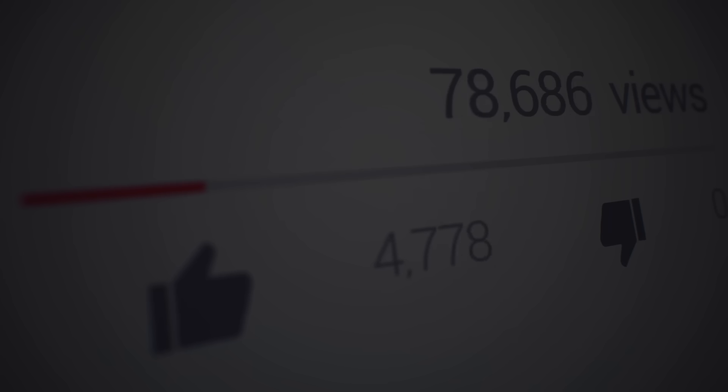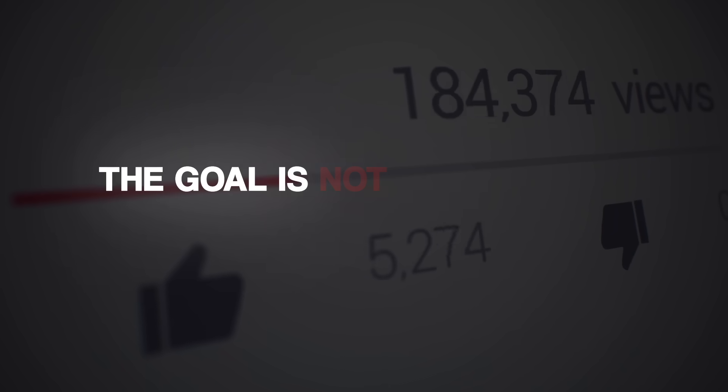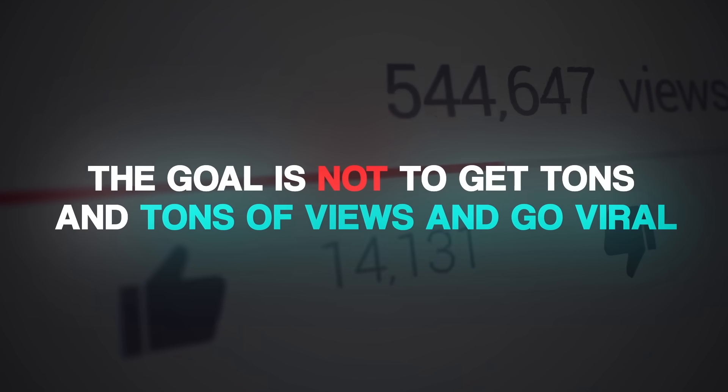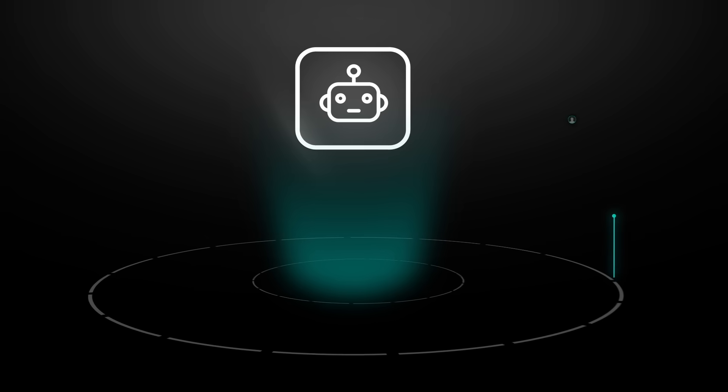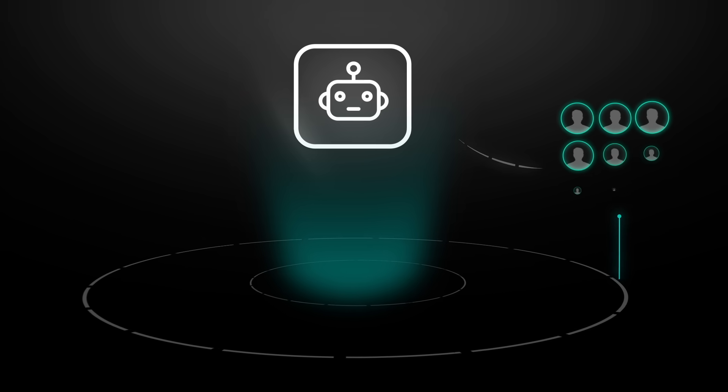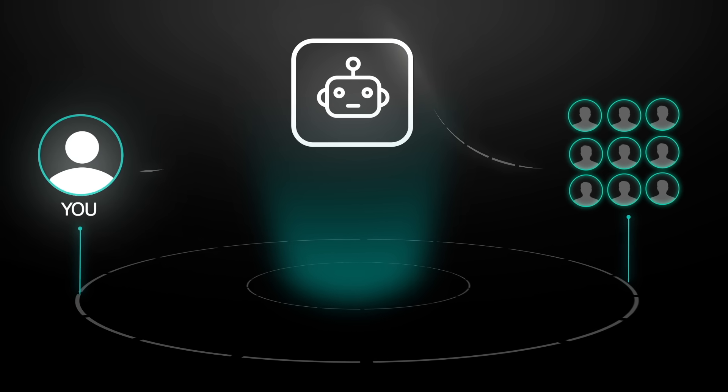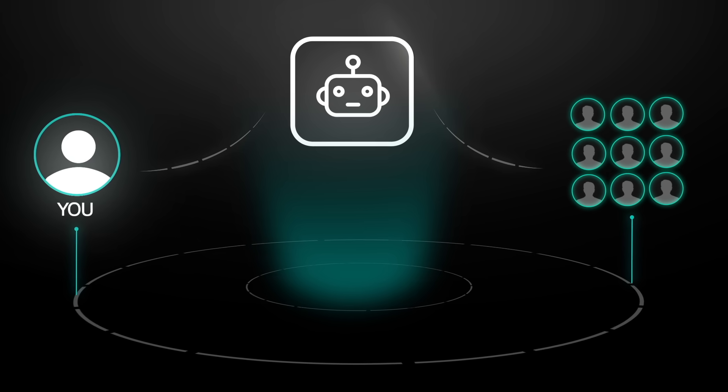I guess the takeaway here is putting yourself out there and making content on whatever platform it is, is extremely powerful, especially if the goal is not to get tons of views and go viral. But the goal is to connect with people who are genuinely interested in exactly what you are genuinely interested in, even if you're not positioning yourself as an expert, because that raw genuineness builds trust, that authenticity. And that's what you need to get people to actually want to work with you.